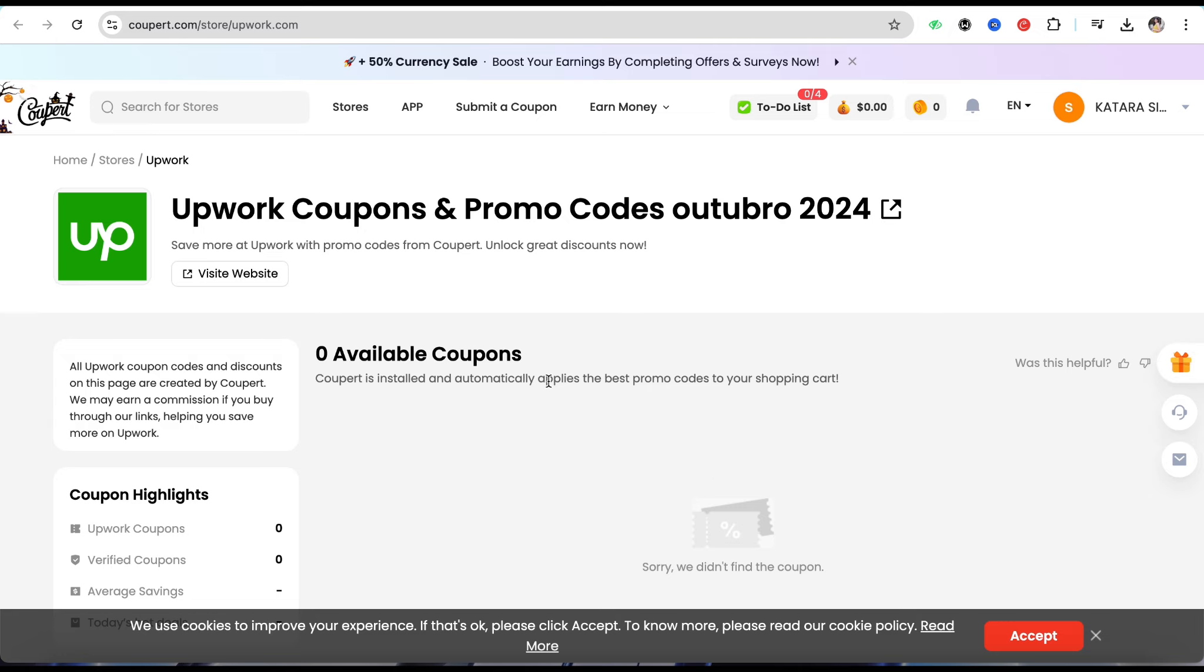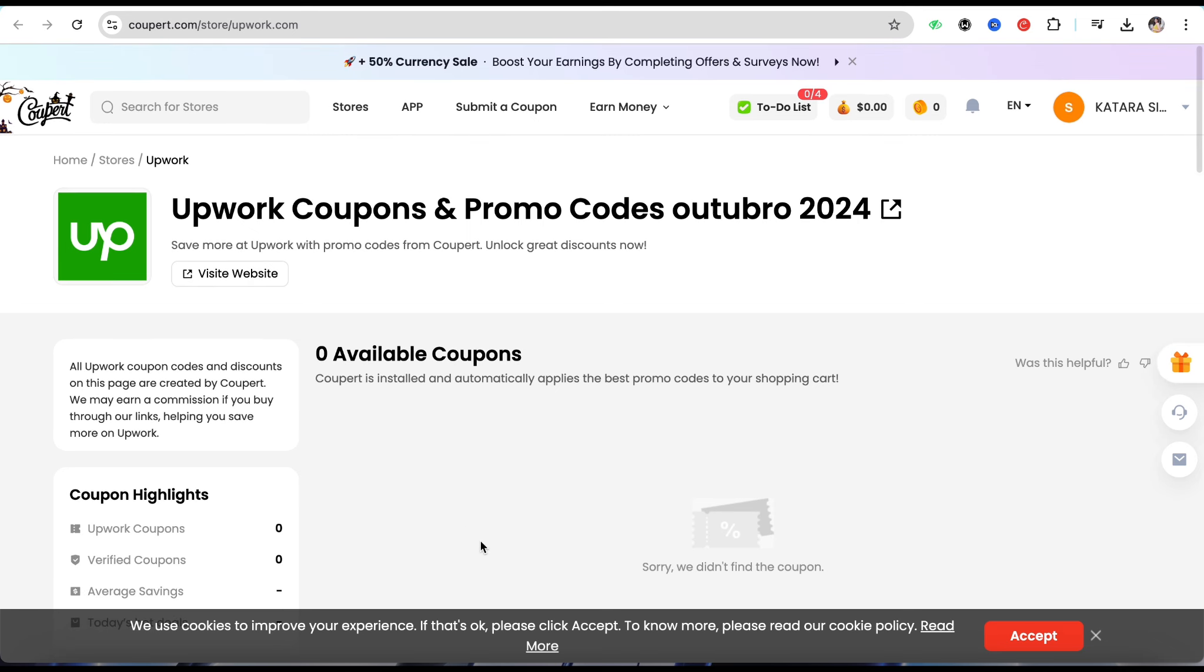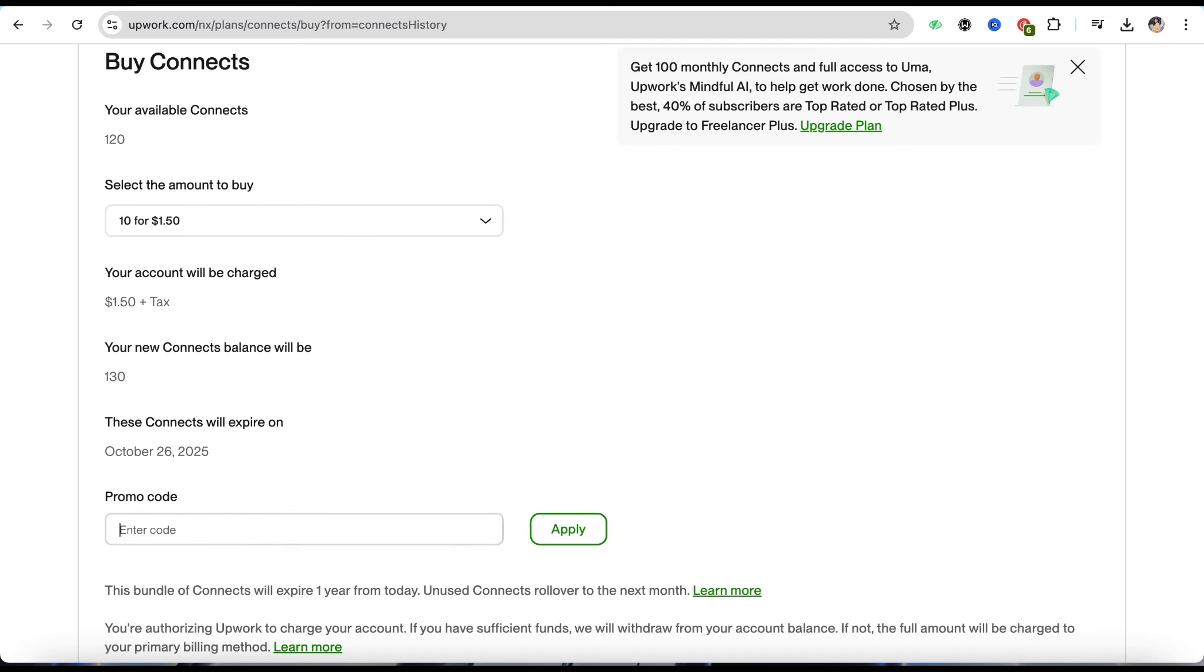So just simply come here, and once you find the promo code available, the promo code will automatically fill up over here in your website itself. You just simply have to click on Apply and you will be able to get the discount through the promo code while buying the connects.